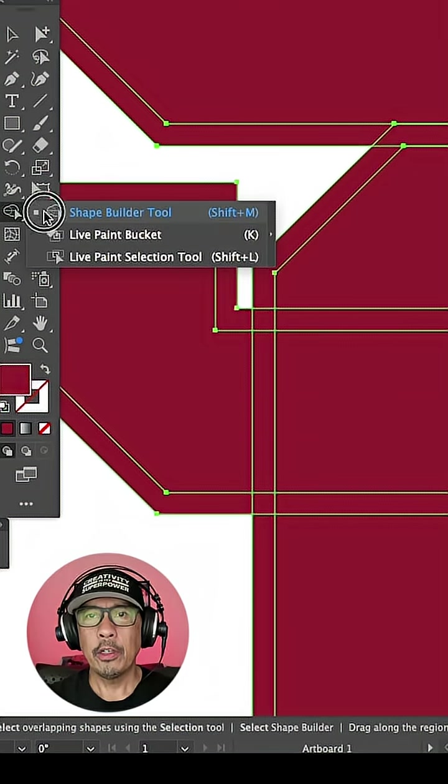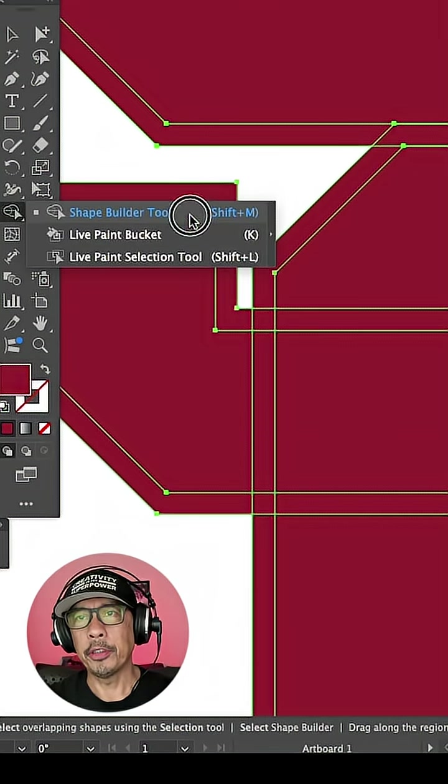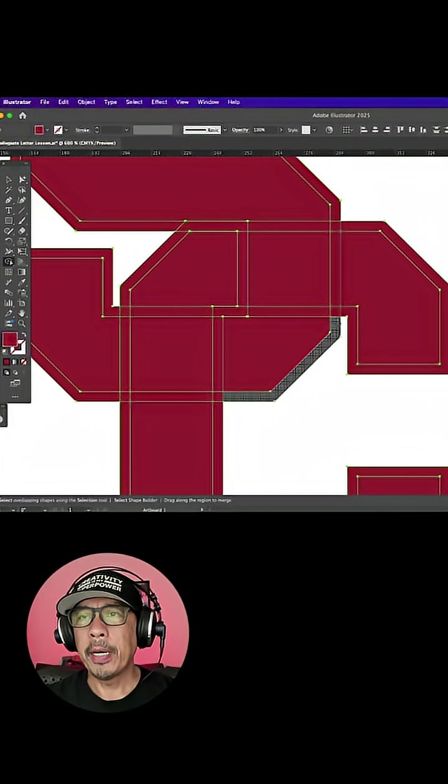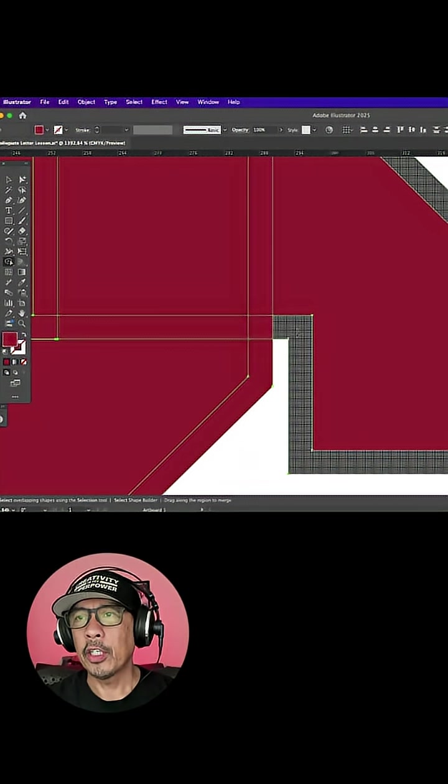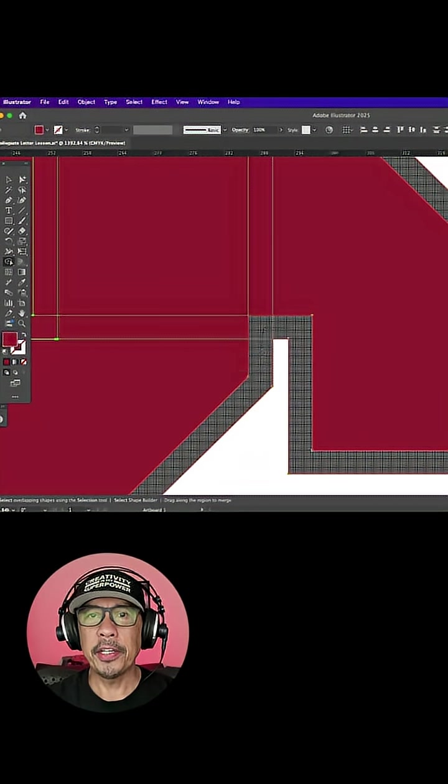Now go to the Shape Builder tool. This tool is used to combine different areas of your objects together.